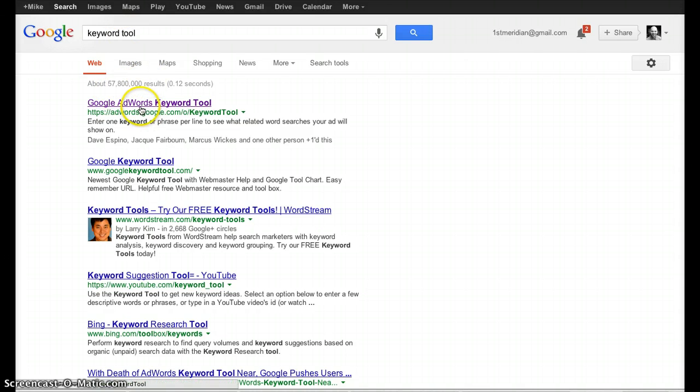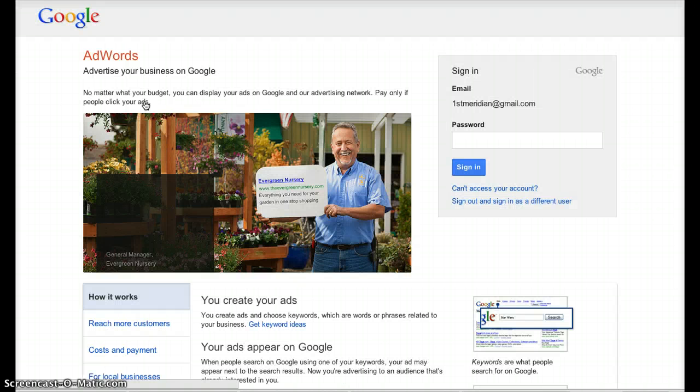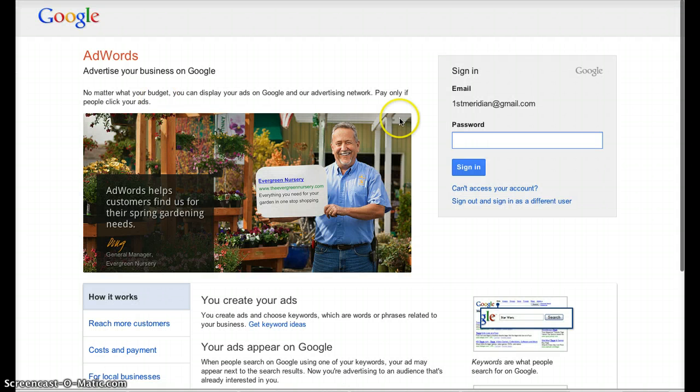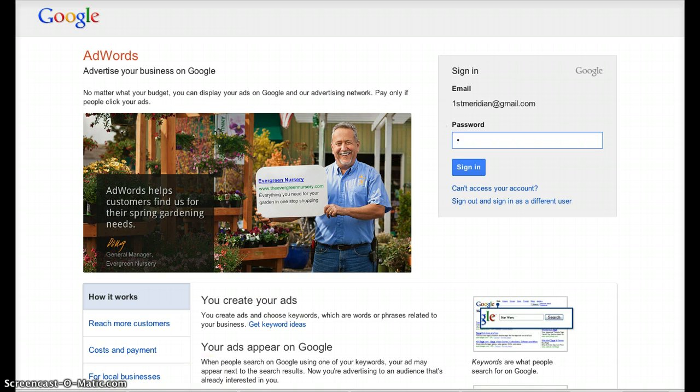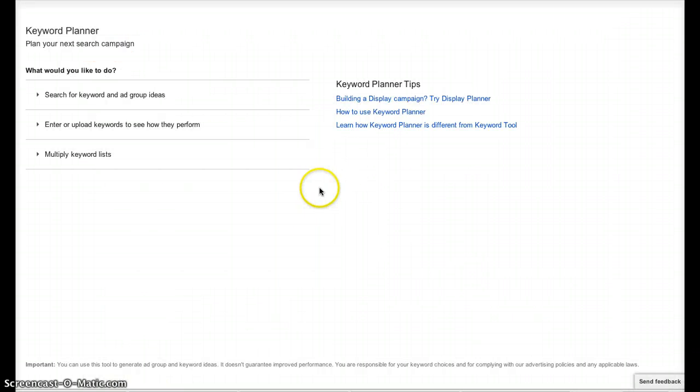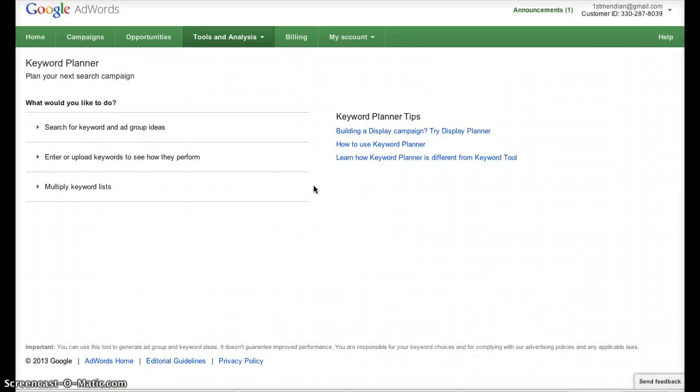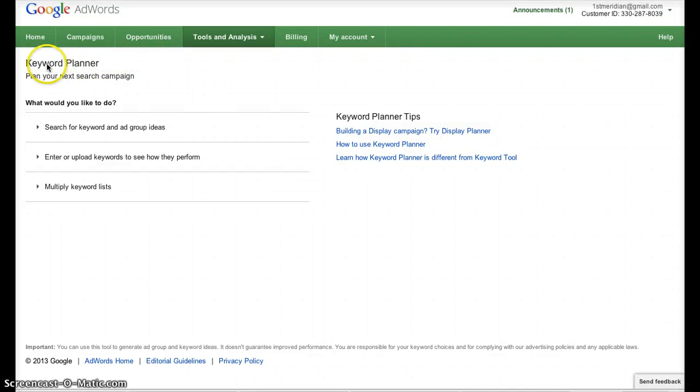Now if you do a search for Keyword Tool and click the link to come up to their Keyword Tool and log in, of course, get that done, you then come into the Keyword Planner. They no longer have the Keyword Tool available, so now we have to use the Keyword Planner.